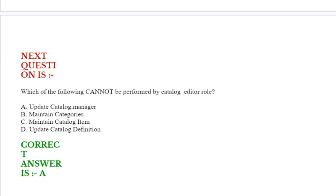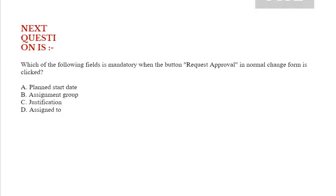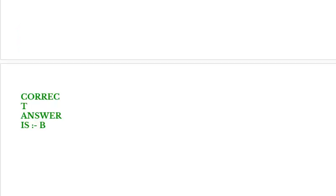Next question is: which of the following cannot be performed by catalog_editor role? Option A: planned start date. Option B: assignment group. Option C: justification. Option D: assigned to. Correct answer is option B.